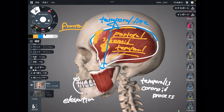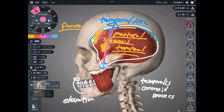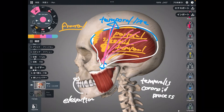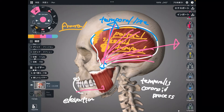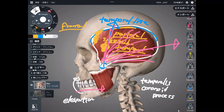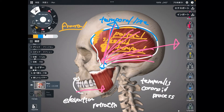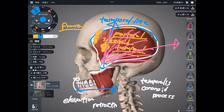I want you to focus on the direction of temporalis. It is not only vertical — it's kind of diagonal and also kind of horizontal. So when the horizontal fiber contracts, it can bring your mandible in a posterior direction. This movement is retraction — you bring your jaw posteriorly. This is temporalis.